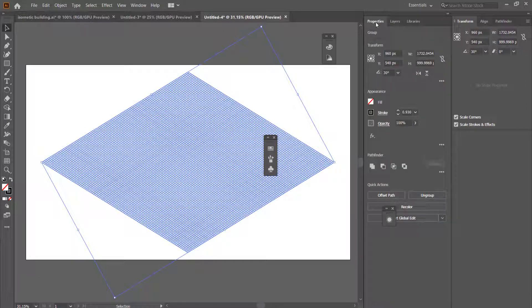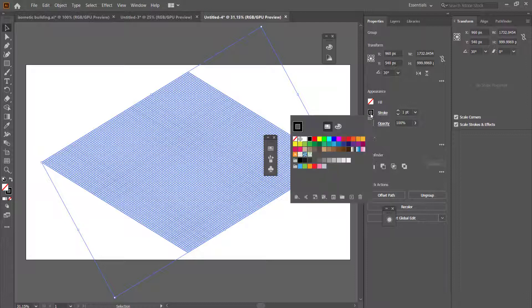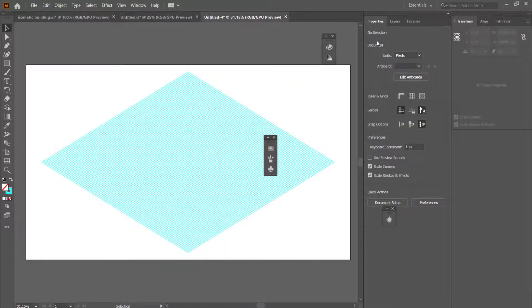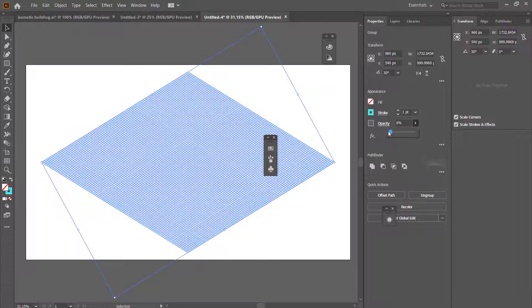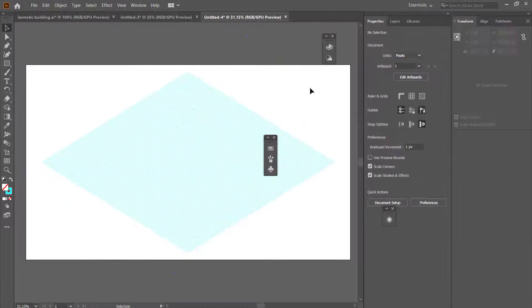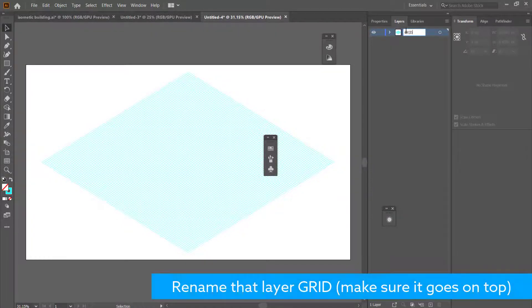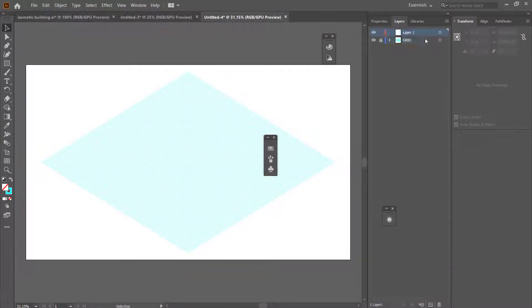Once we have the isometric grid, change the color by going into Properties, set the stroke to 1, and change the color to something brighter. Adjust the opacity as needed. Then go into your Layers panel, double-click the layer and call it 'grid', lock it, and add a new layer for the rest of the drawing.